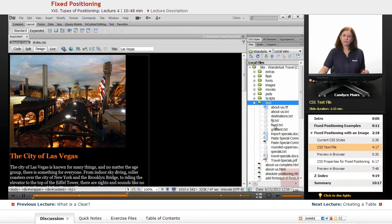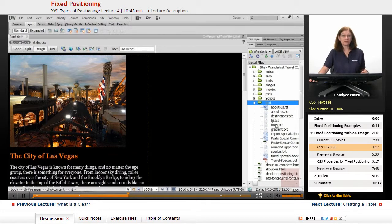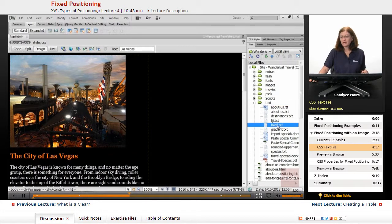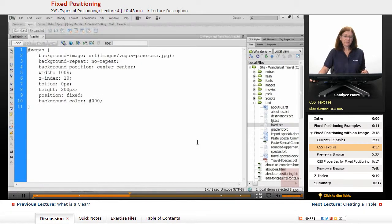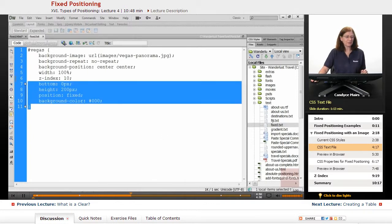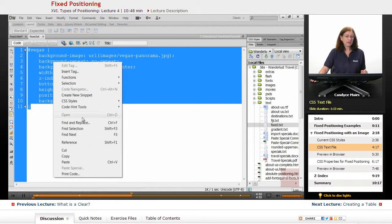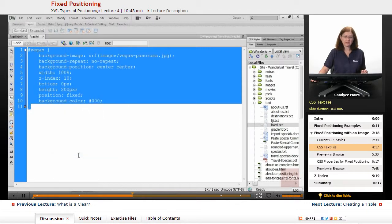You can obtain those always from the Exercise Files tab underneath the video. I'll open up fixed.txt. You can see I didn't want you to have to type this out, so just go ahead and copy that content.